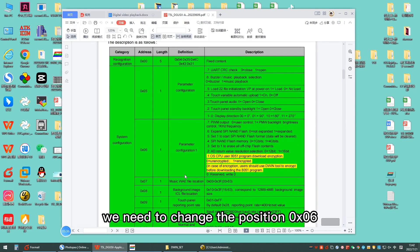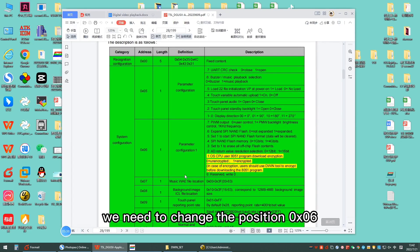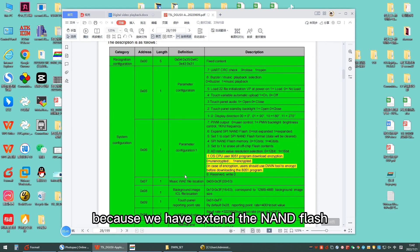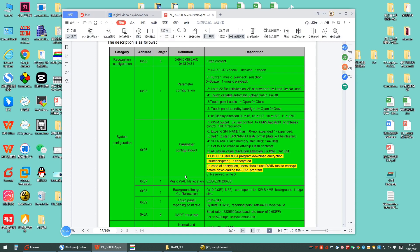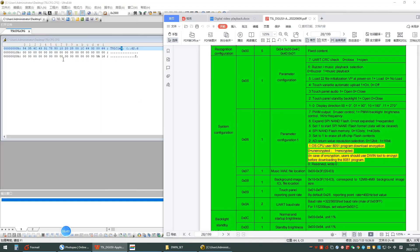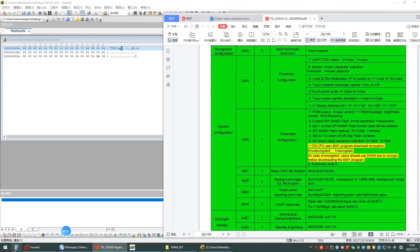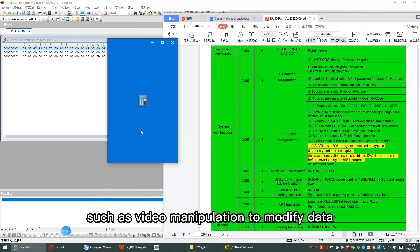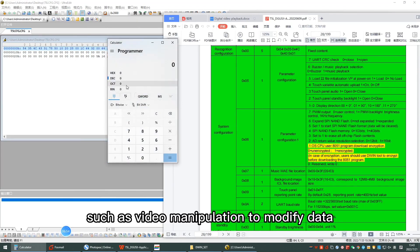We need to change position 6. Because we have extended the NAND flash, we need to change position 6 to 1 and format the NAND flash once for video manipulation to modify data.